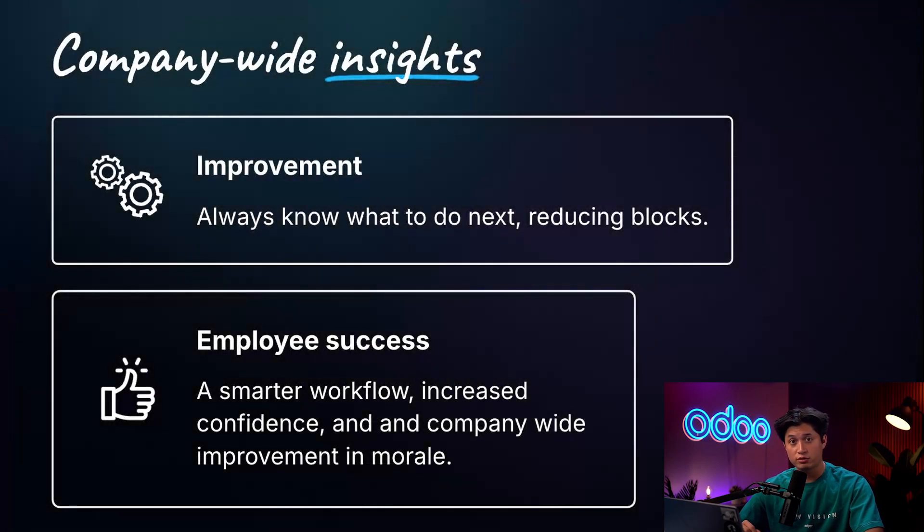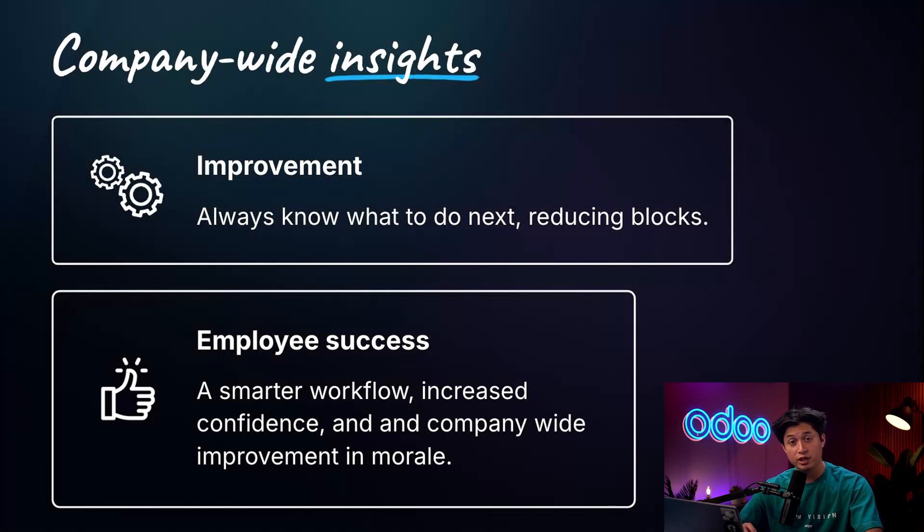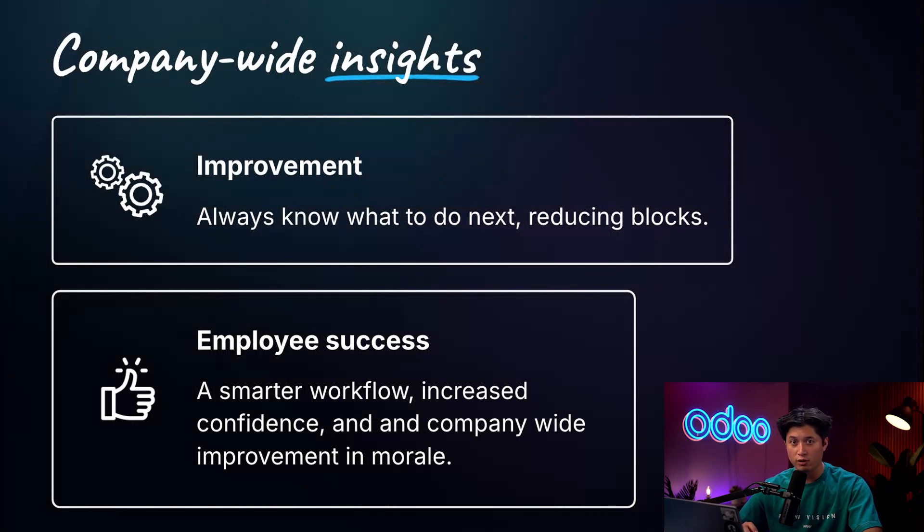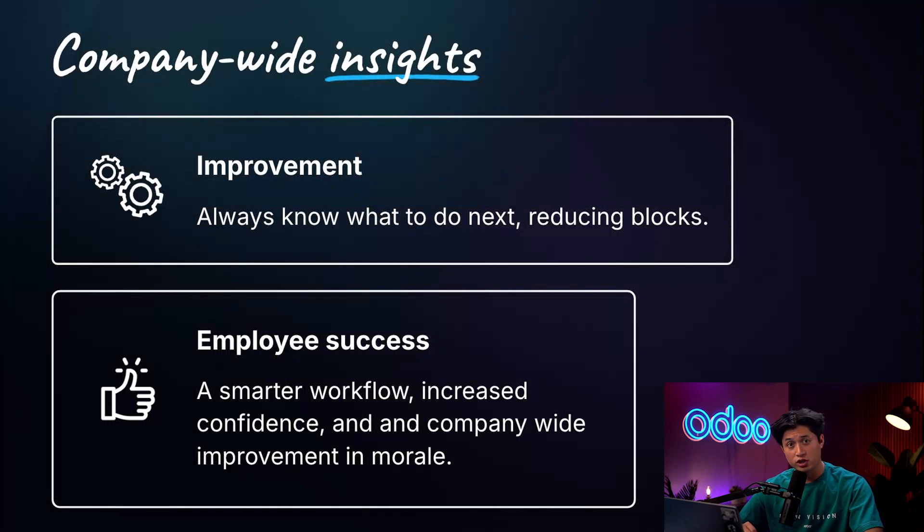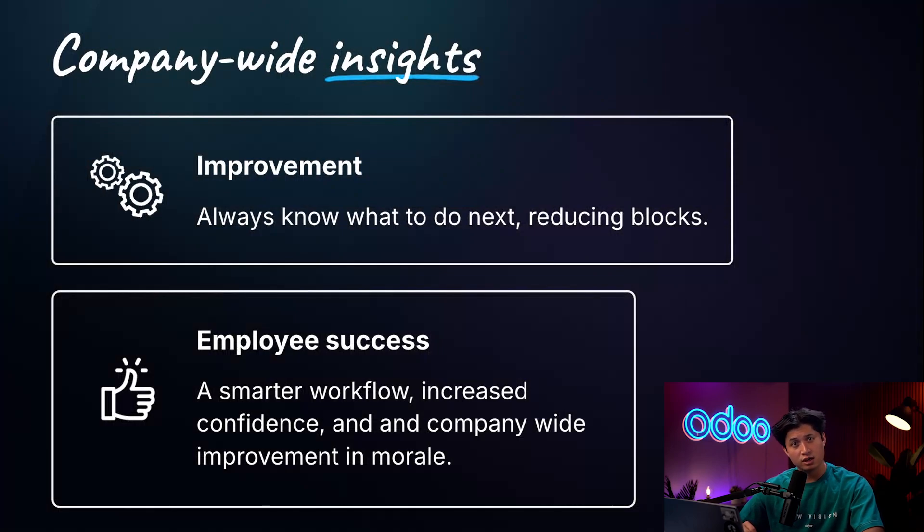And due to these improvements, employees have a smarter workflow, can work with more confidence, and company-wide morale increases. With AI reading our Chatter conversations, it can help us plan what to do next. No more guessing. Now I can move forward with every opportunity, request, and competition confidently, knowing I have a good strategy.